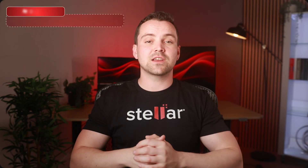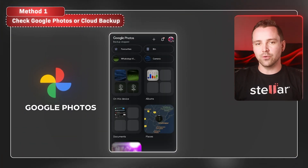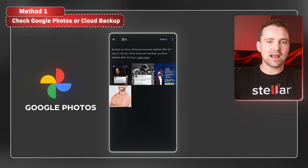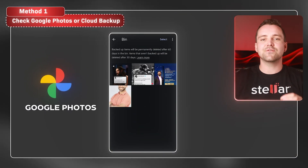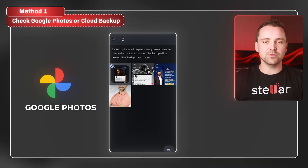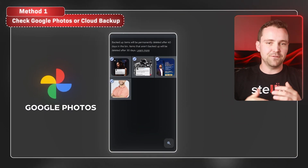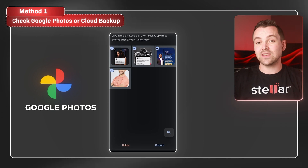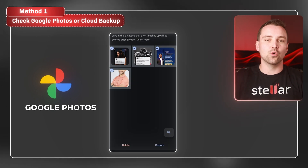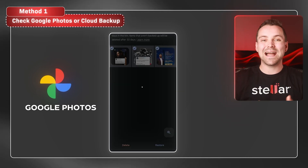First, check if your photos are backed up. Open Google Photos, go to Trash and see if the deleted photos are there. If found, just tap Restore to bring them back to your gallery.